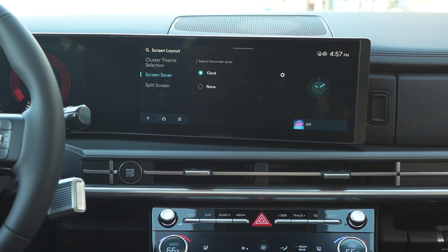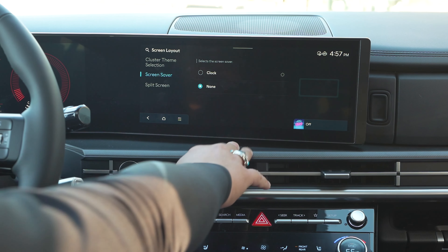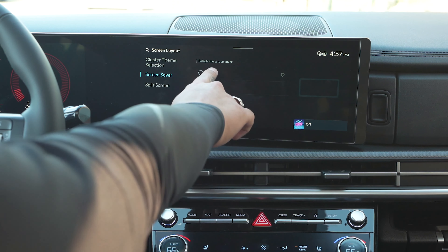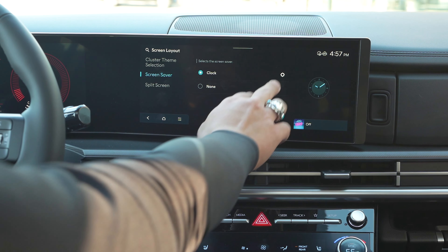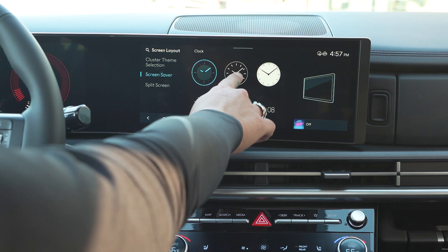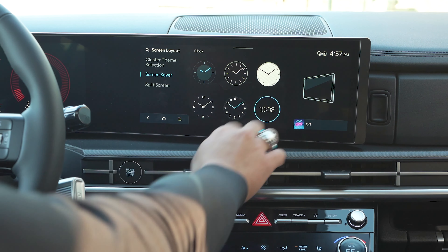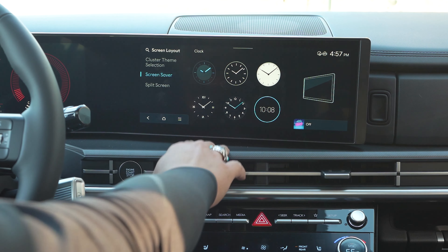Also for the screen saver, you can see you can set it to none. If you want to go with the clock, you can go ahead and customize that. There are different options here — my favorite is just the digital one.